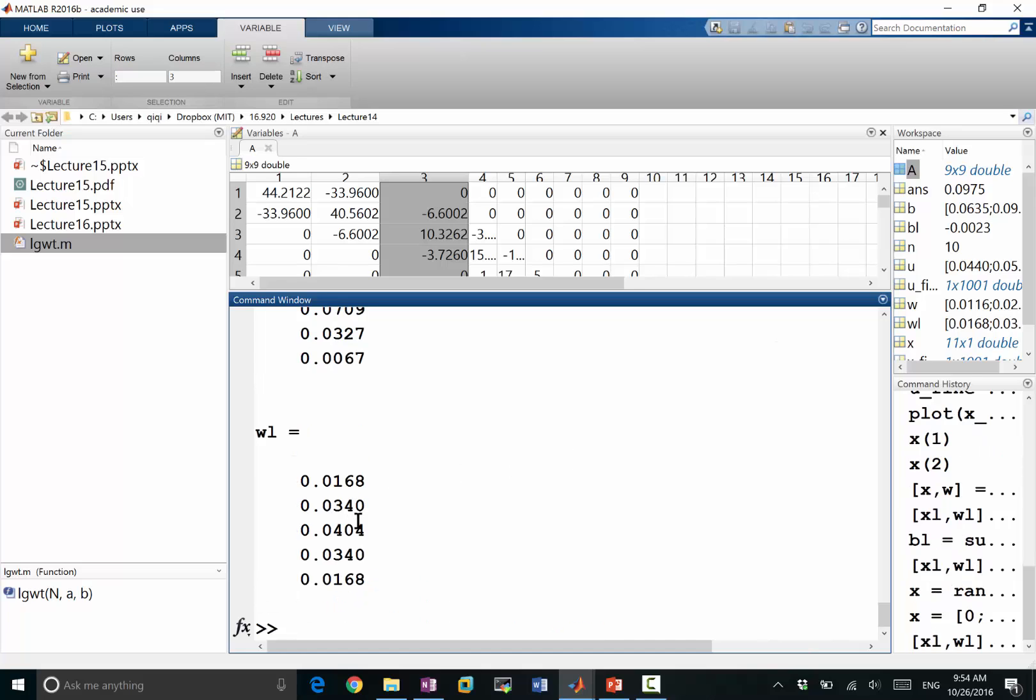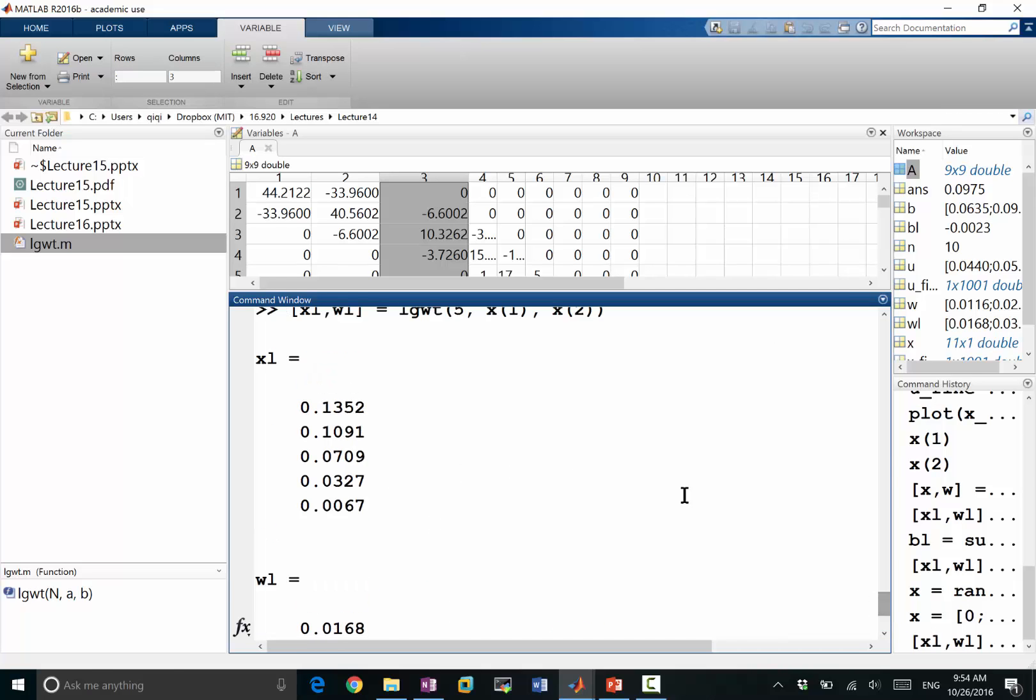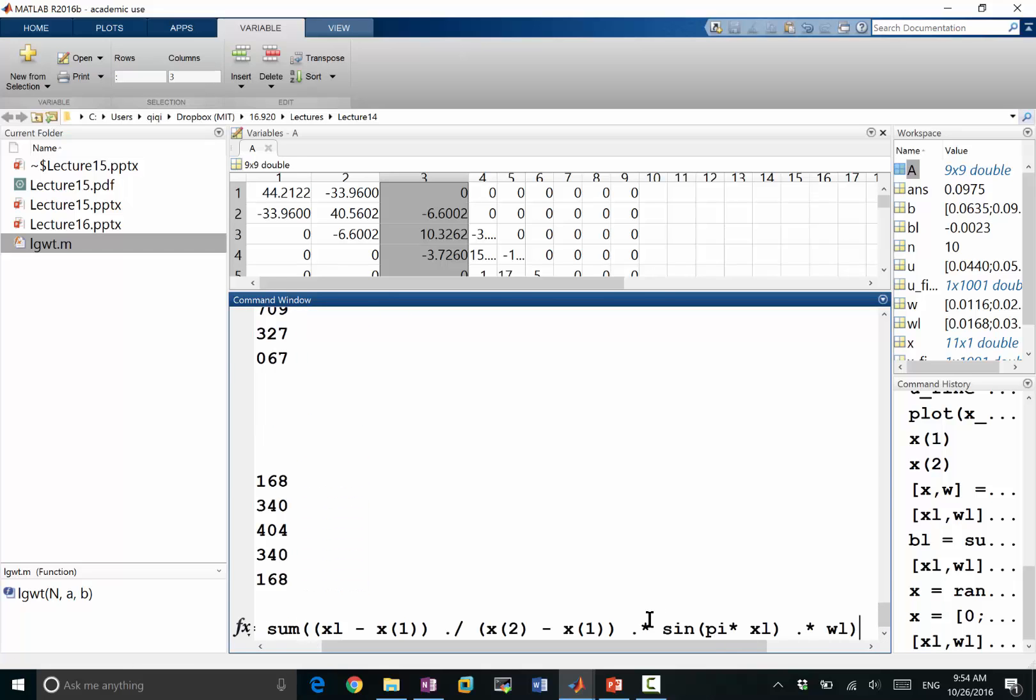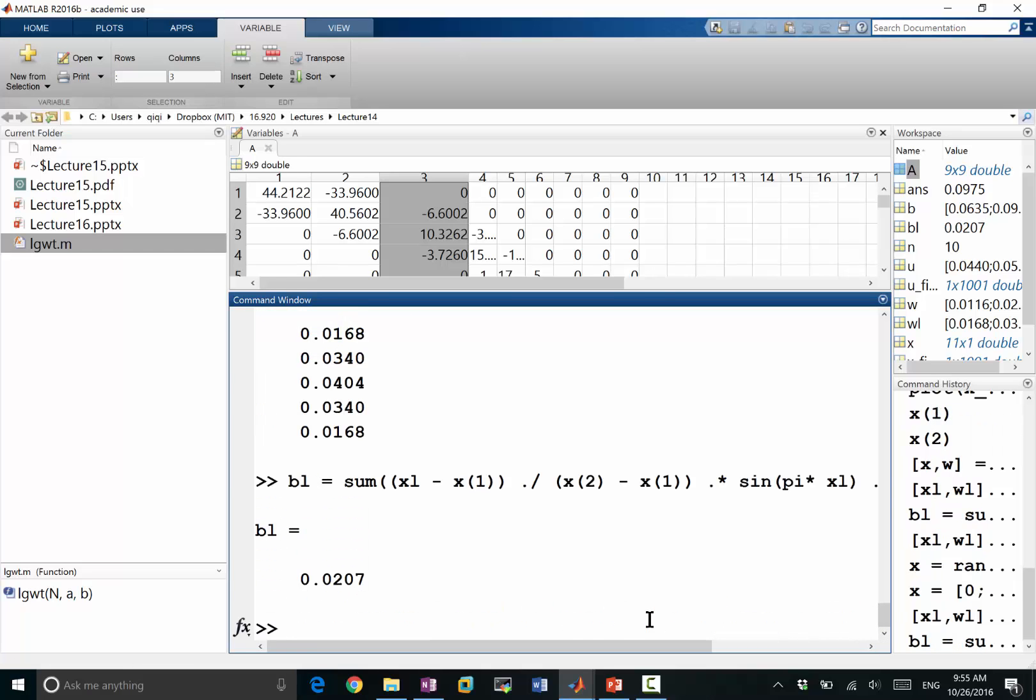So my weights are now positive, and my xl is what I expect. So now let's compute b left is equal to the same number. This is the integral of the function I wanted to integrate in the first interval.